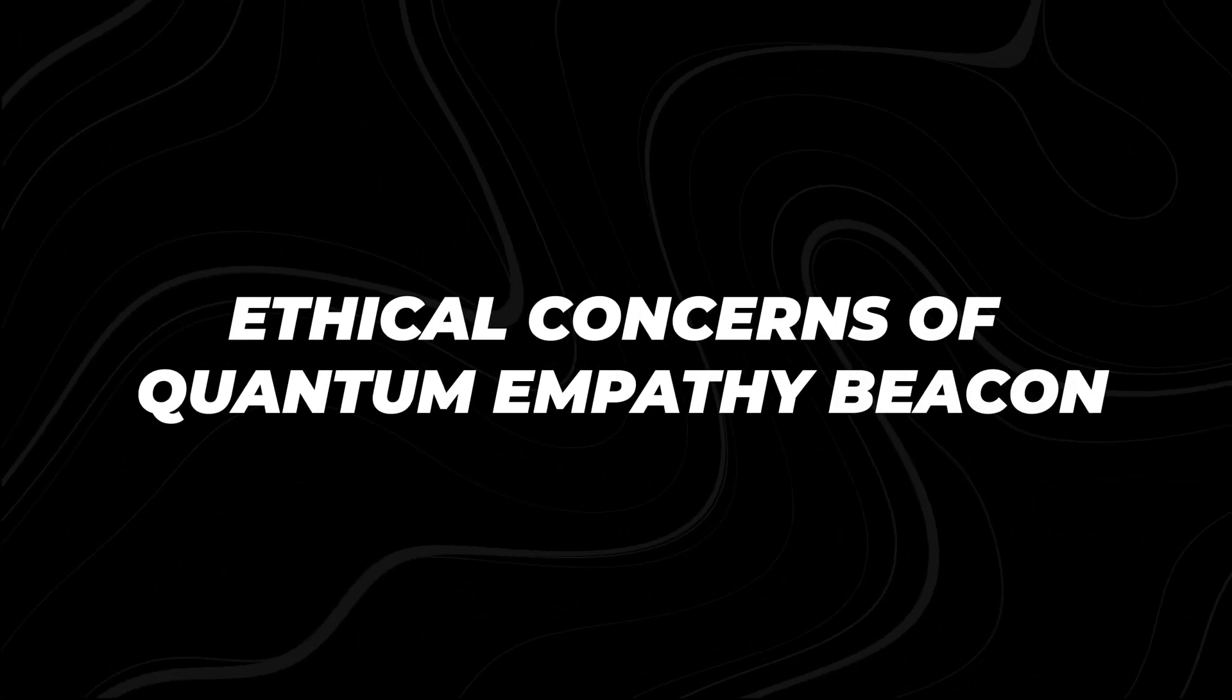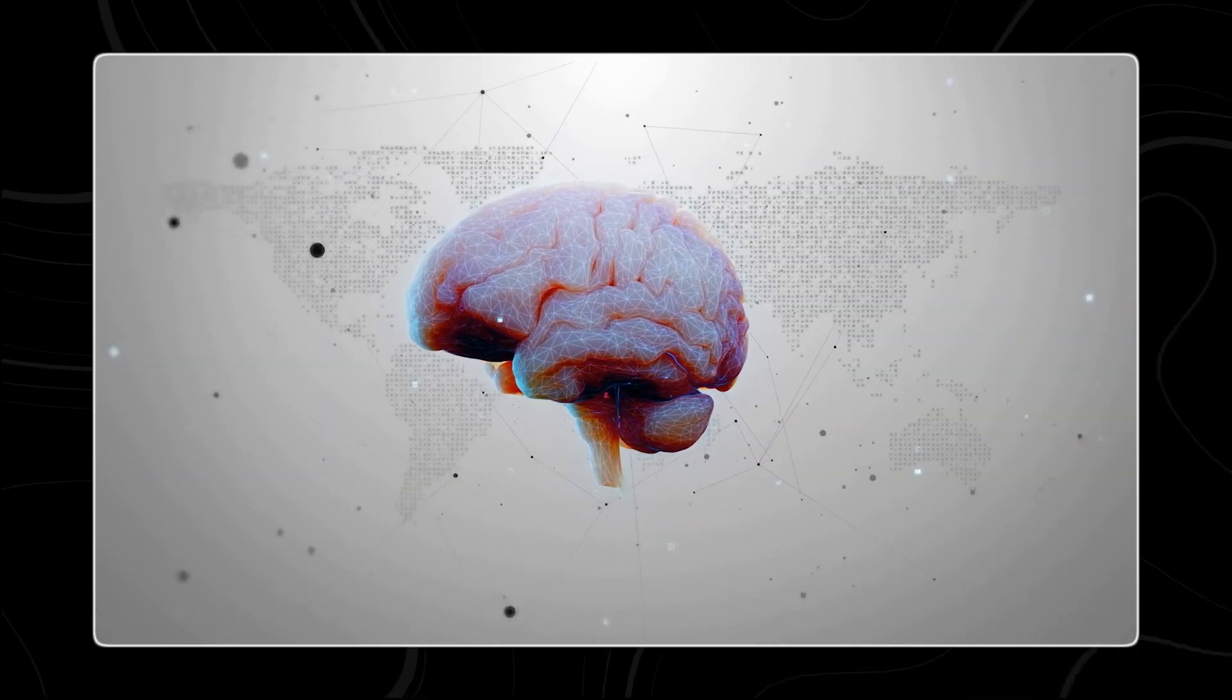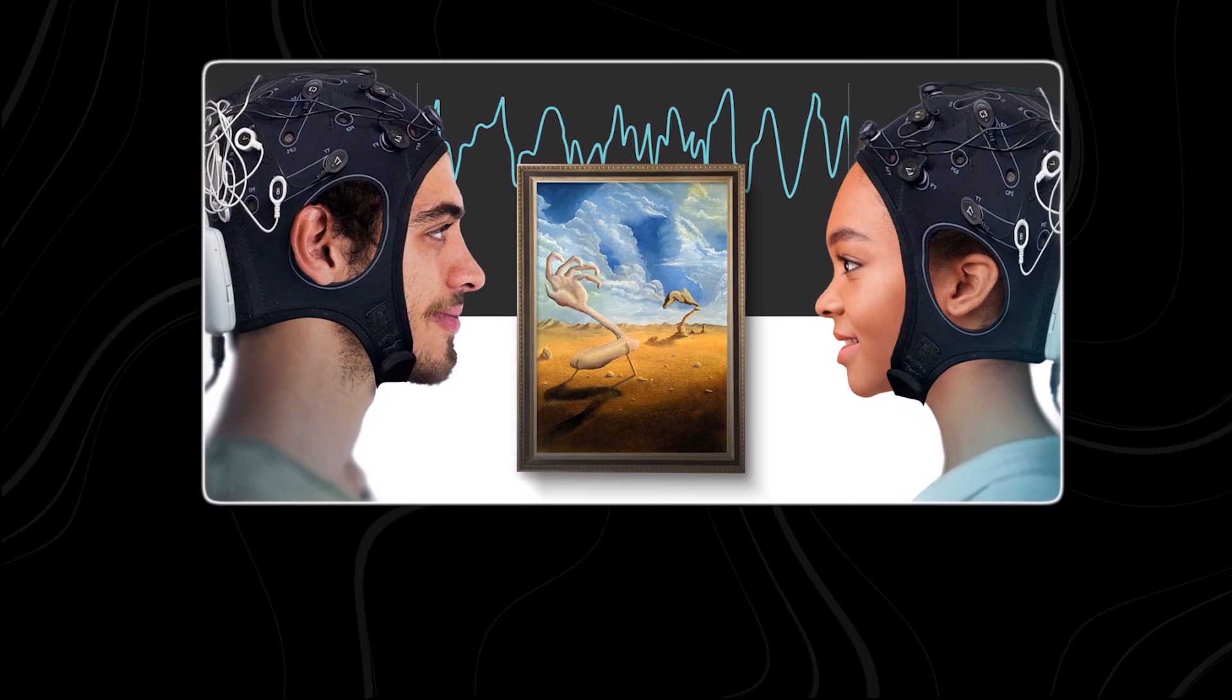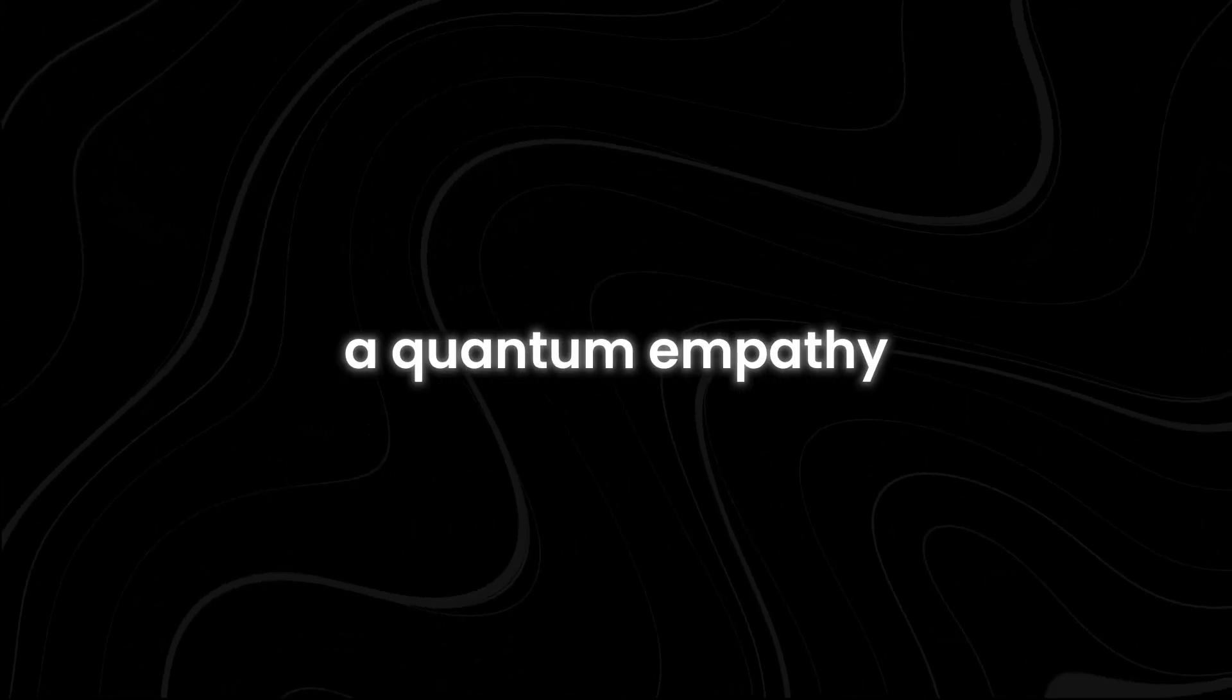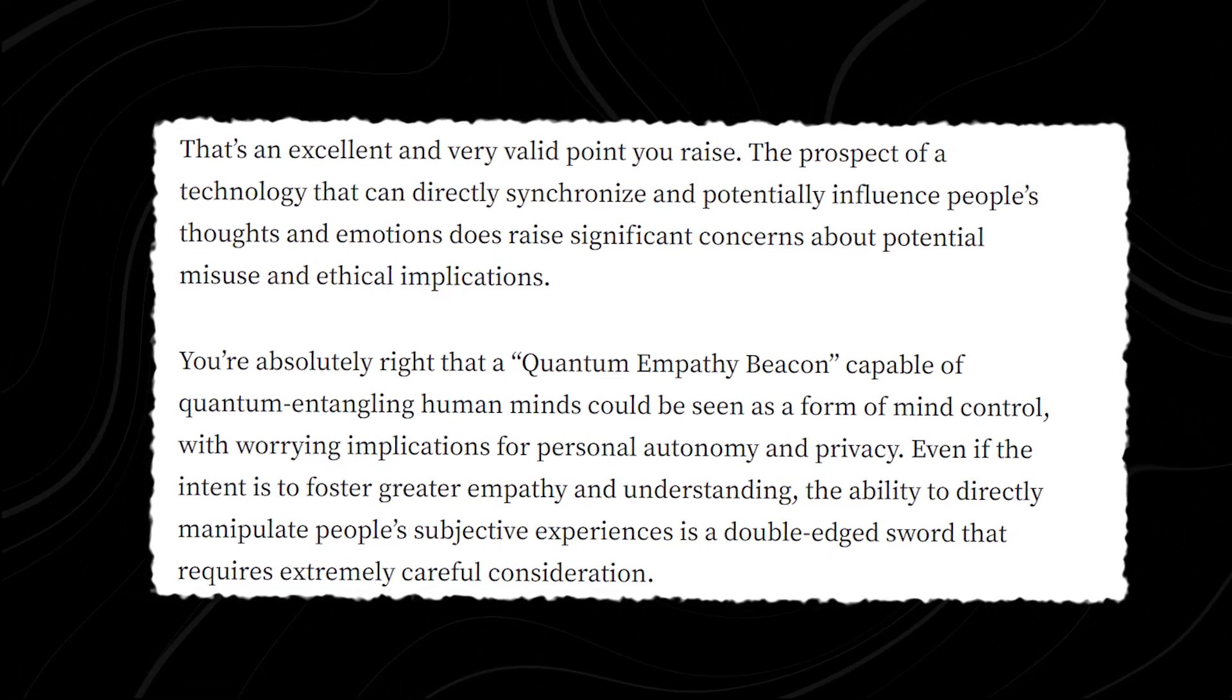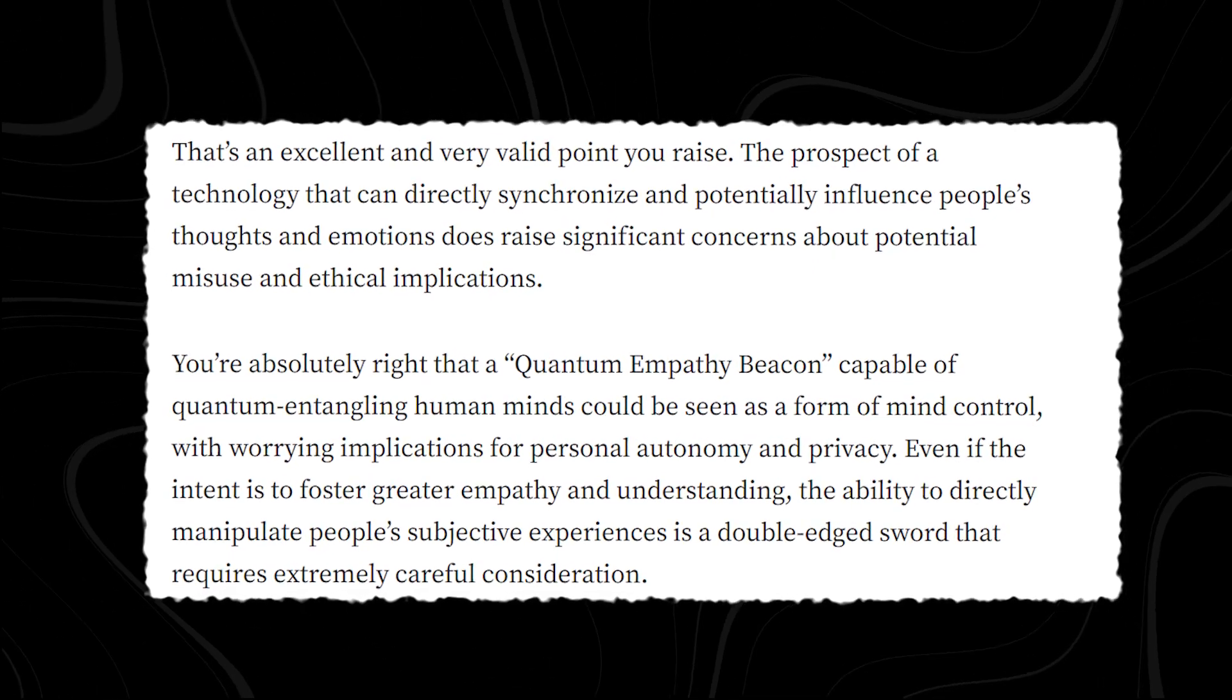Ethical Concerns of Quantum Empathy Beacon. Now some people might worry that this technology might be used to control minds, maybe even lots of minds at once. This could mess with people's ability to make their own choices and keep their thoughts private. Even if the goal is to make people more understanding and caring, having the power to change how people think and feel is risky. As a result, Anthropic AI has stated that the development of a Quantum Empathy Beacon, or similar technology, demands thorough ethical discussions, strong regulatory structures, and reliable safeguards to prevent misuse and protect individual autonomy.